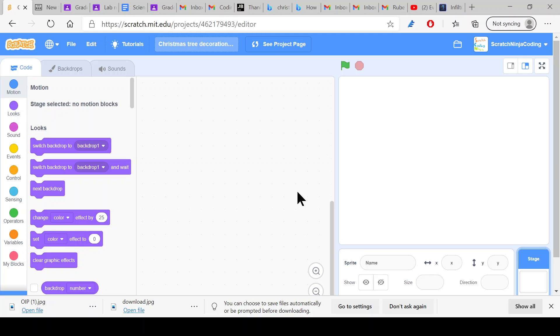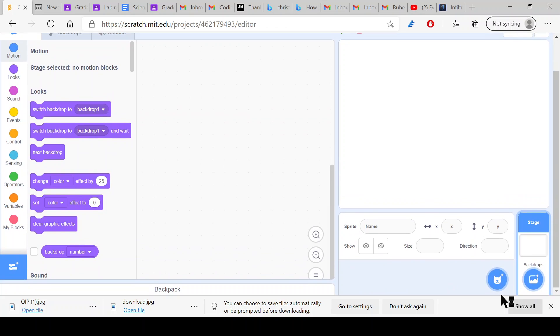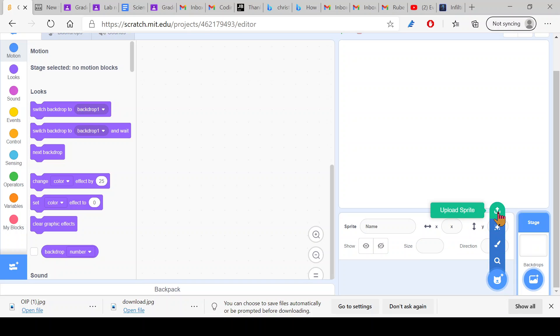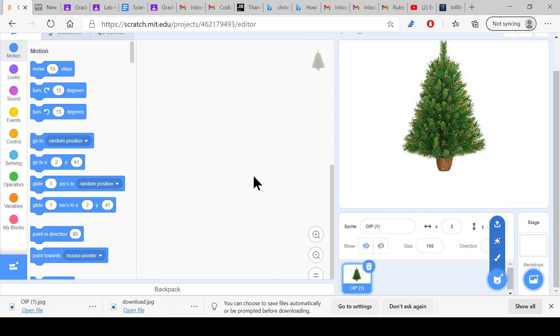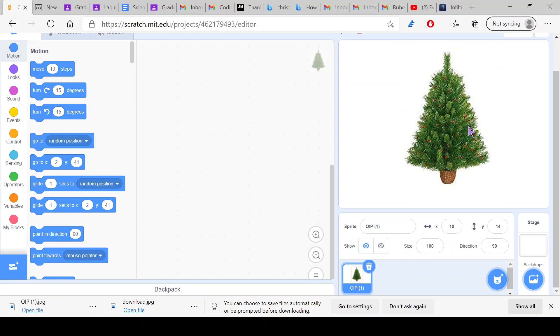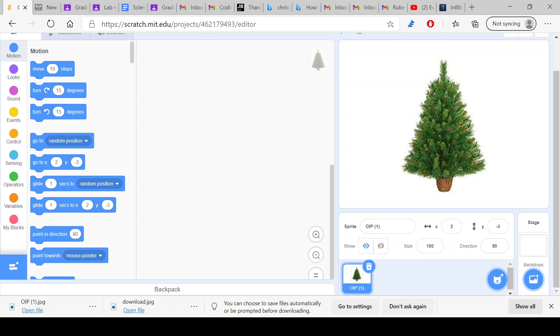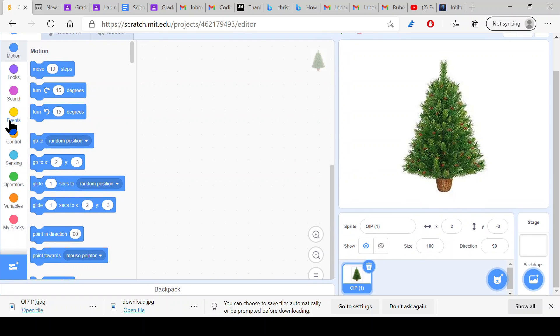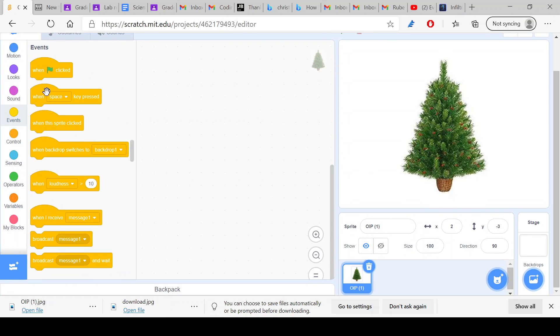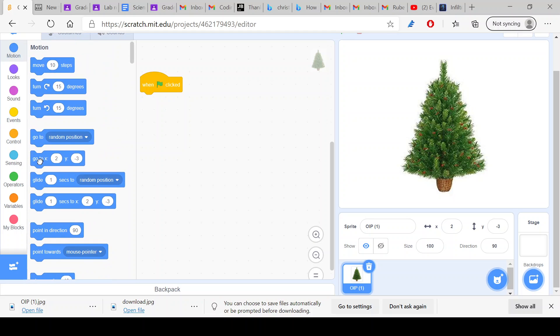What you're going to want to do is upload a Christmas tree. I already downloaded it so I'm going to click upload. Here our Christmas tree is, and now we want to make sure that it always goes right there. When the green flag is clicked, go to x zero, y zero.